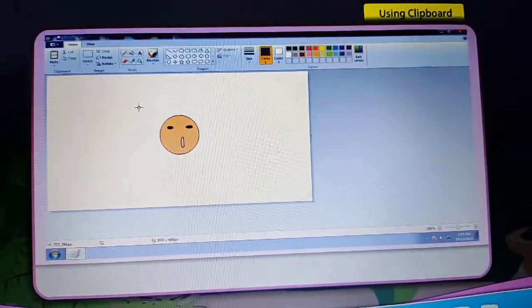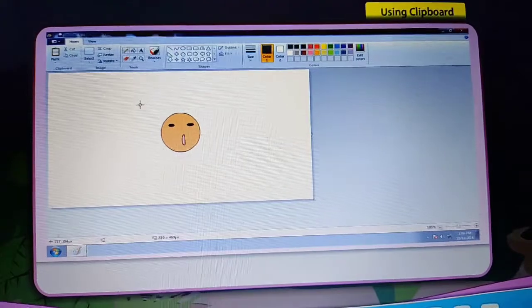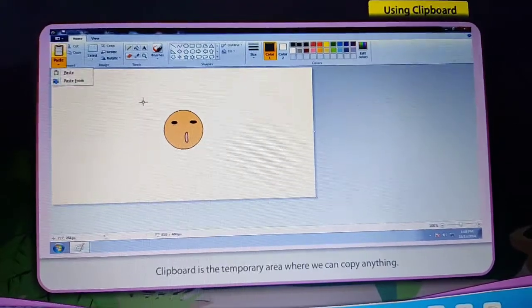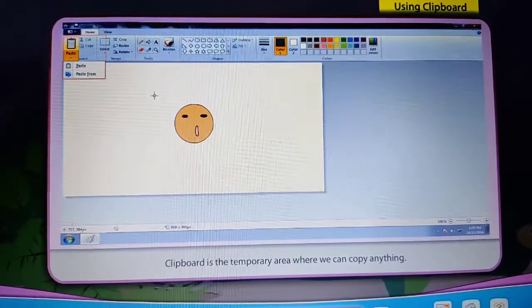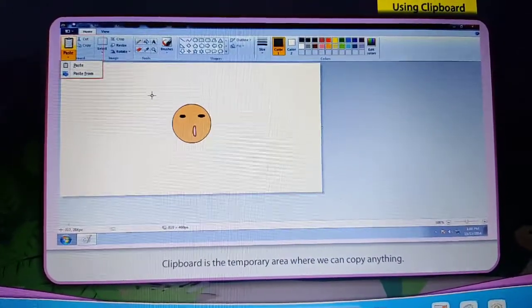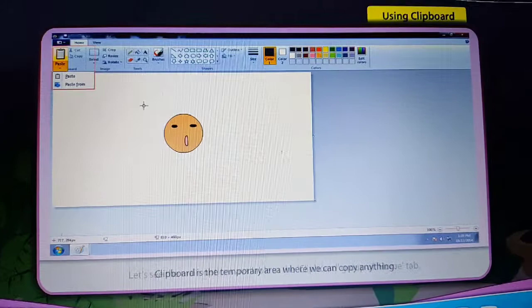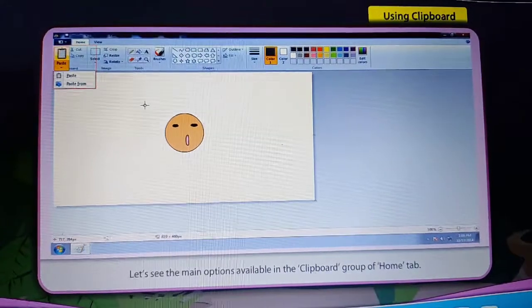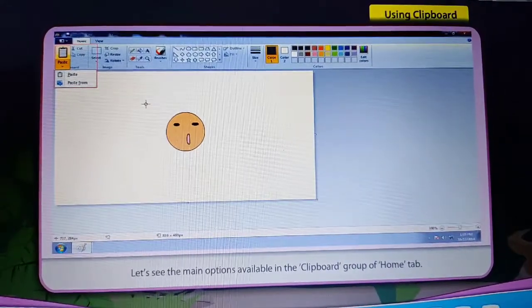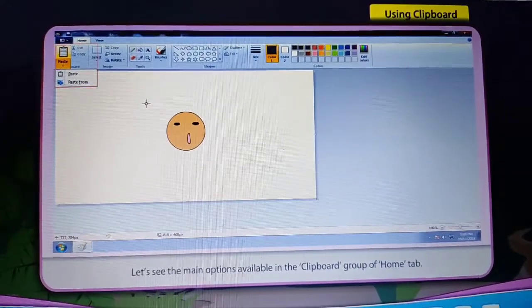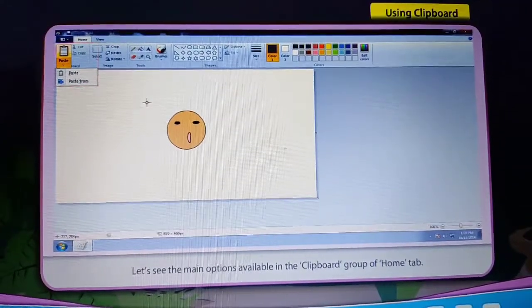Using Clipboard. Clipboard is the temporary area where we can copy anything. Let's see the main options available in the Clipboard group of the Home tab.